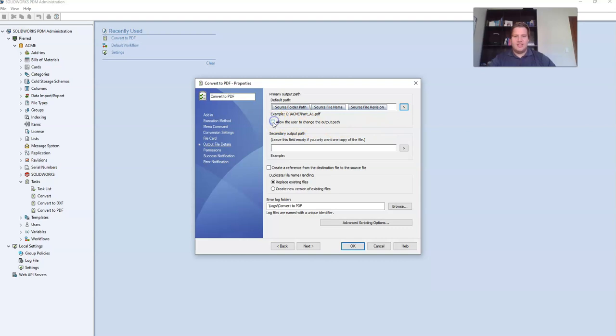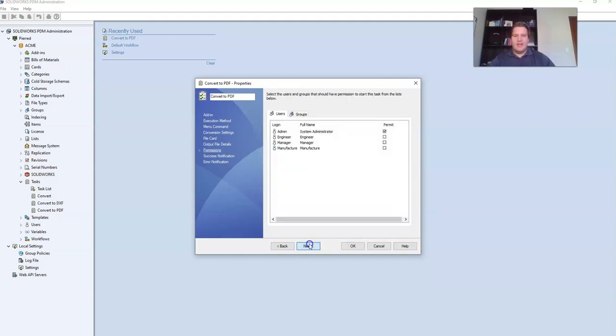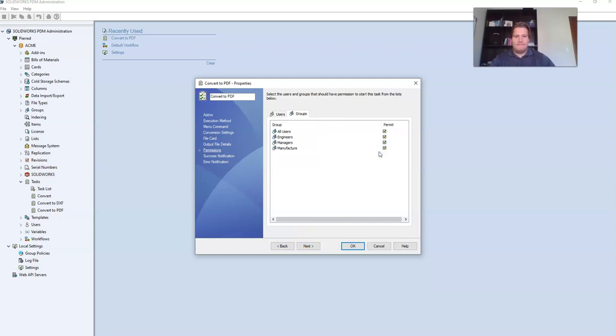I'm going to uncheck the option allow the user to change the output path. Then click next to go to permissions. This is where you specify what users can execute these tasks. Then click OK.